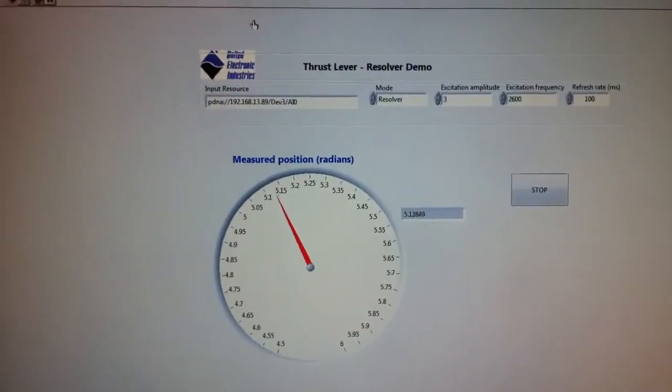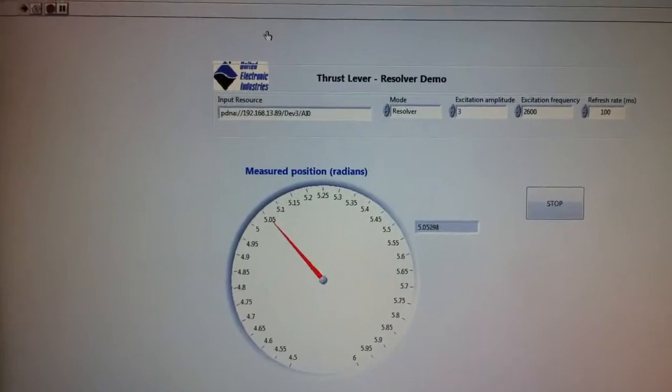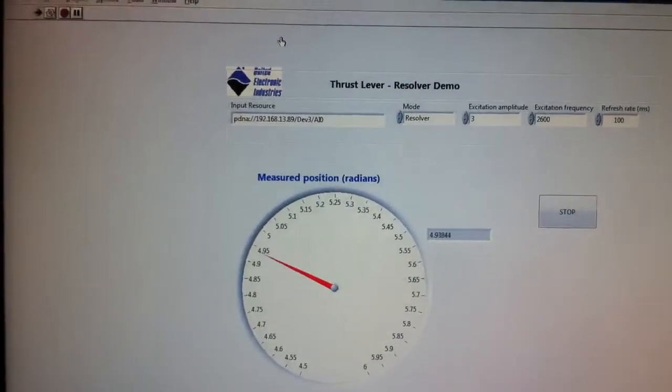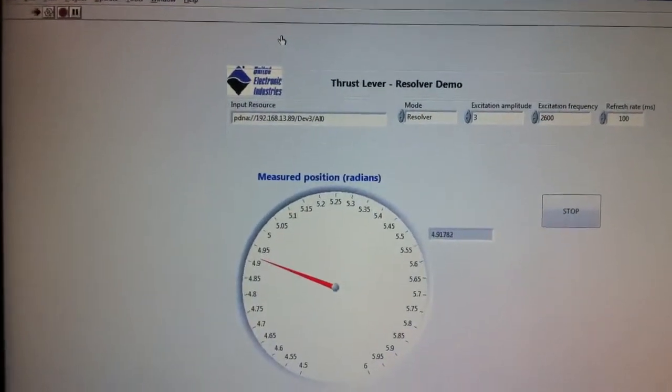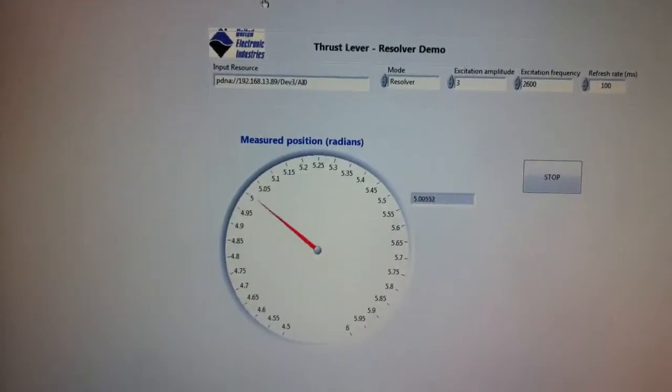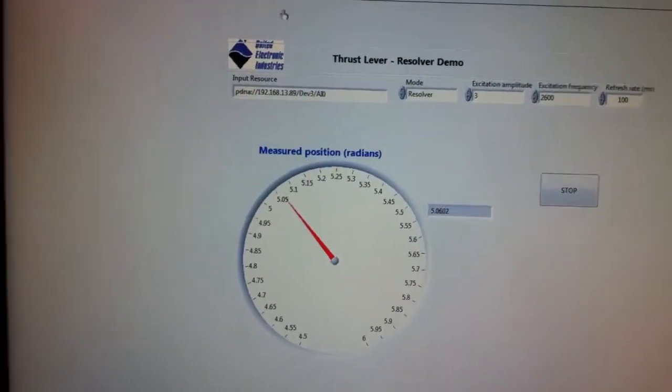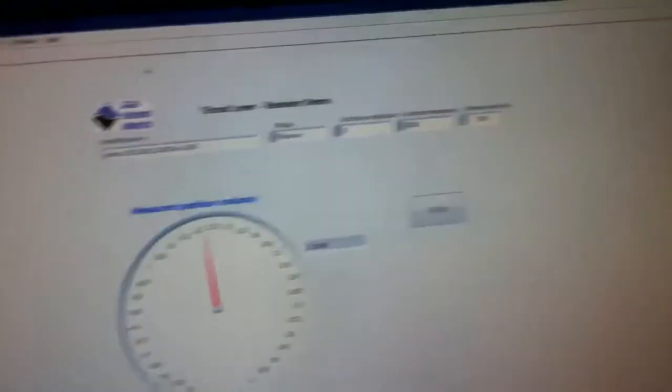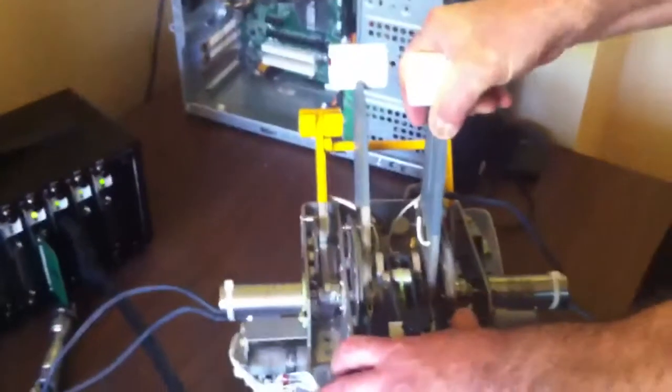And as you see, the measured position in radians changes with the user's change in lever position.